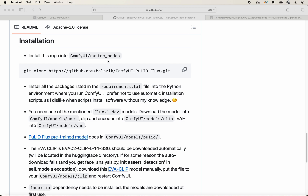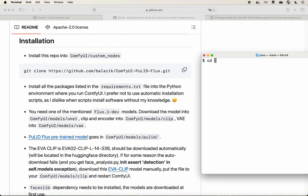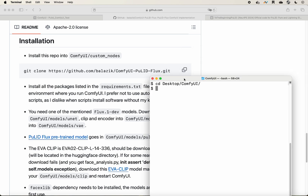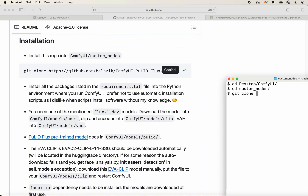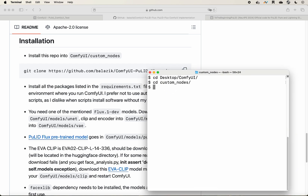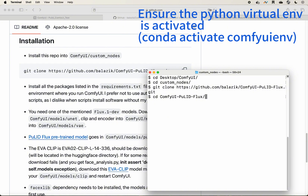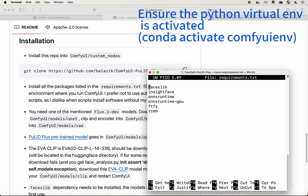You will need to go into your custom nodes and clone the repository to your local MacBook or PC. Go into your ComfyUI directory, go to your custom nodes, and git clone it. Once you complete that, change your directory to the pulid-flux directory, then open your requirements.txt — you'll see there are several dependencies.